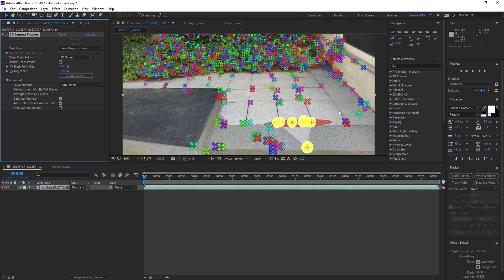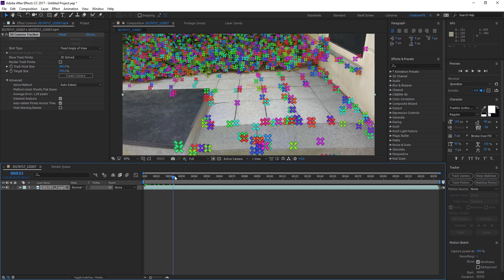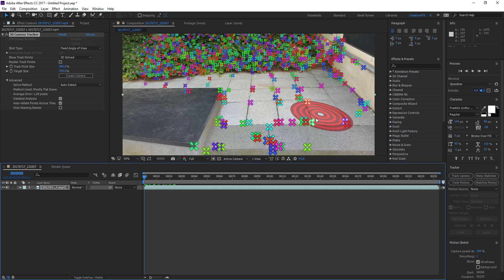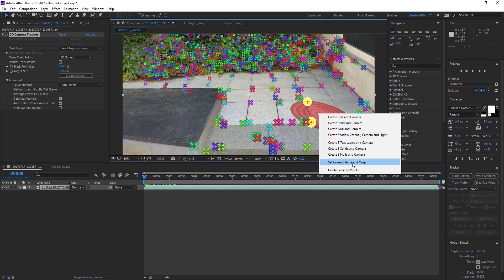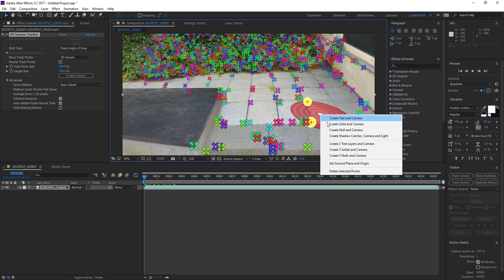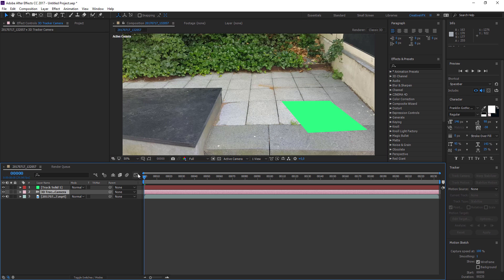When you've found your area of choice, select three points that you want to be your ground plane — this will be the origin point where Cinema 4D puts its axis in relation to the real world. Right click, choose Set Ground Plane and Origin, and also right click to Create a Solid and Camera. This instantly creates a track solid in the timeline and a 3D camera.